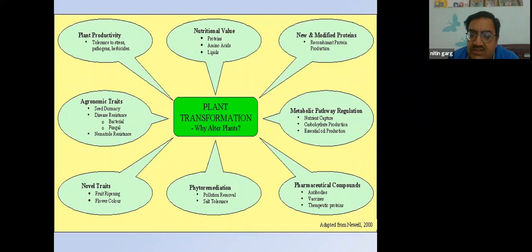These are all the applications of genetic engineering and transgenesis for improving crops, improving variety, and using plants for human welfare. This concludes today's session; questions are welcome.